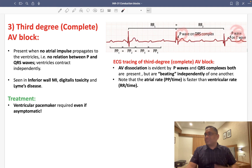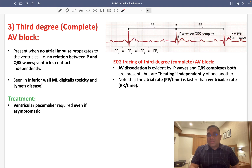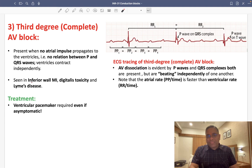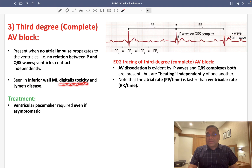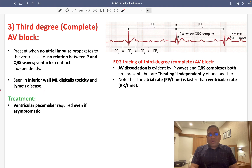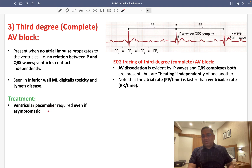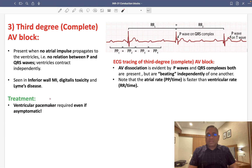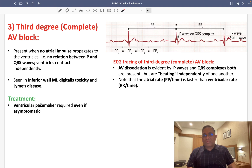Third degree complete heart block can be seen in inferior wall myocardial infarction, digoxin toxicity, and the infectious disorder Lyme disease. Treatment requires a ventricular pacemaker even if the patient is asymptomatic, because at any moment they can develop a complete heart block.